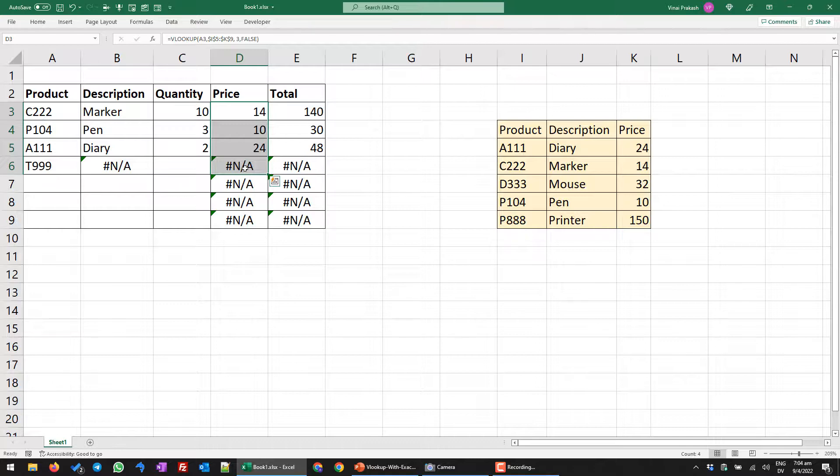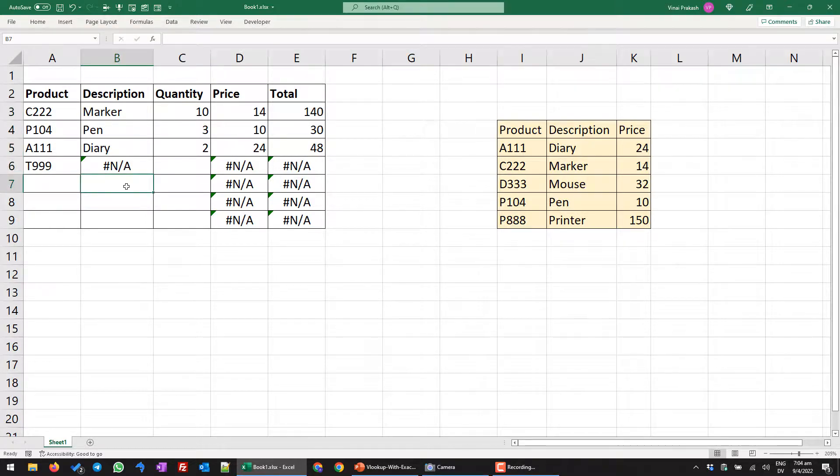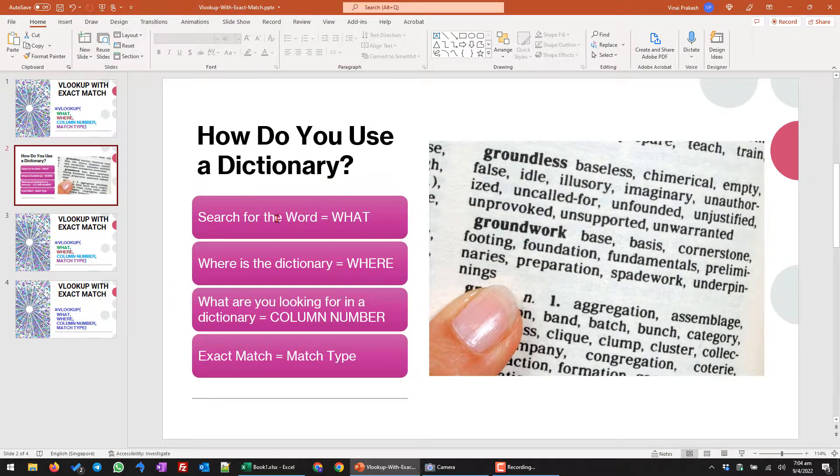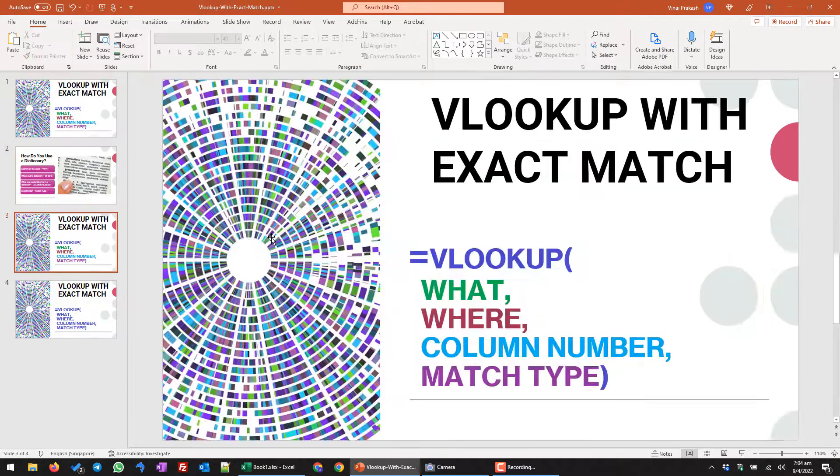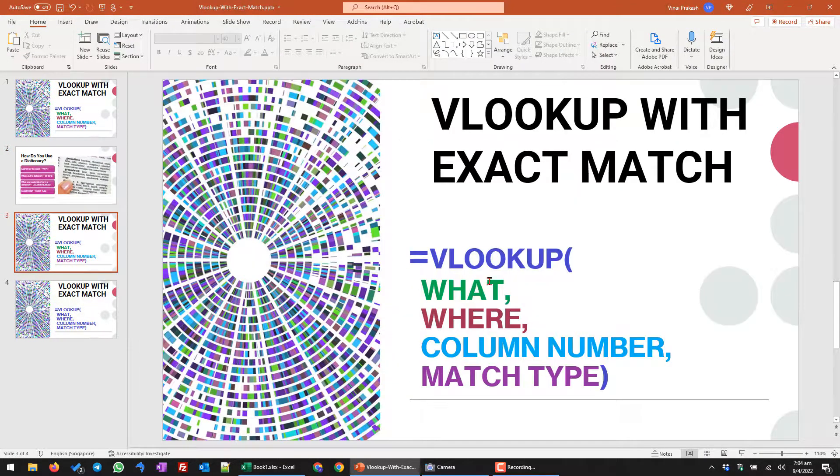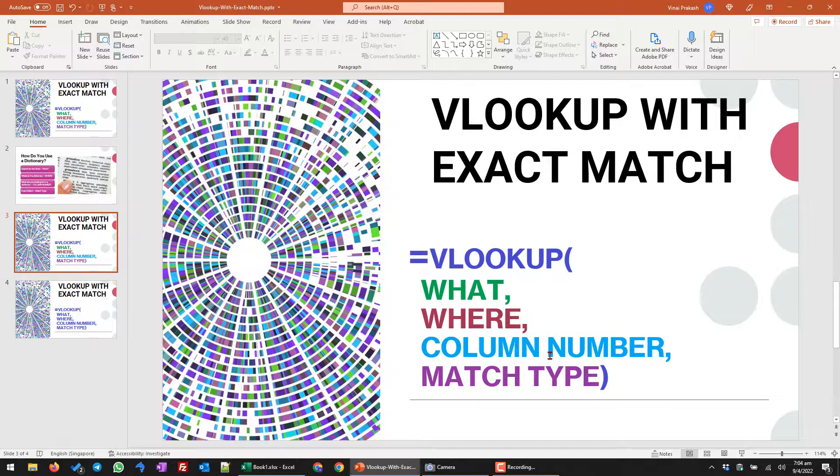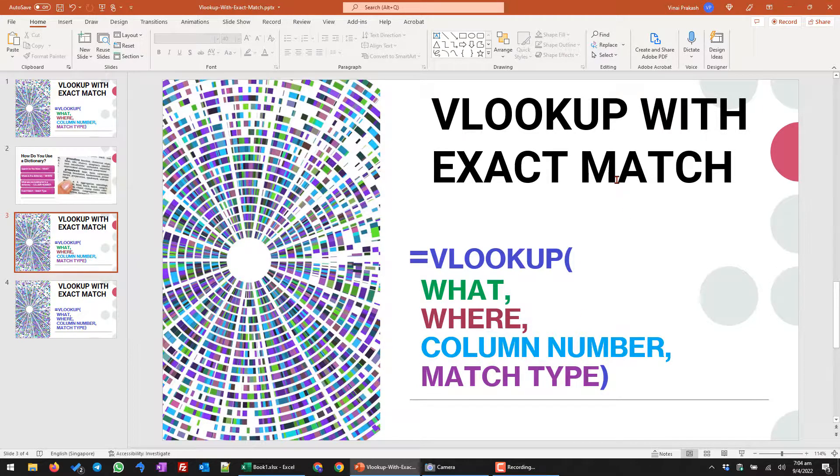So there you have it. It's extremely easy to write the VLOOKUP function. All you need to understand is that what are you searching for? Where is it? Which column number you want? One or two or three? And what's the match type? For exact match, you should always use false.